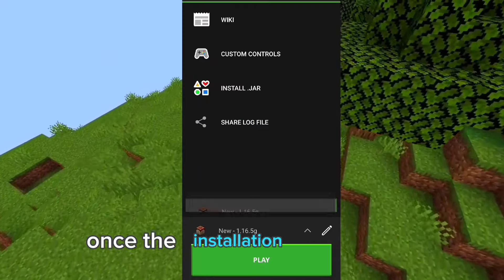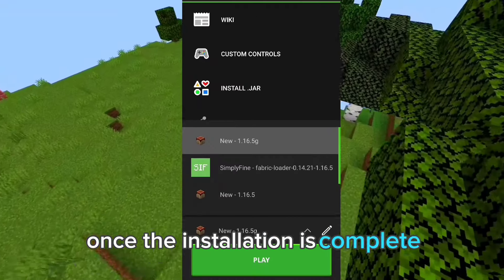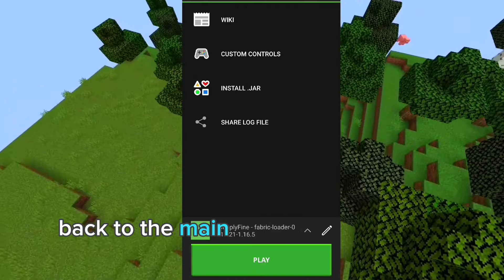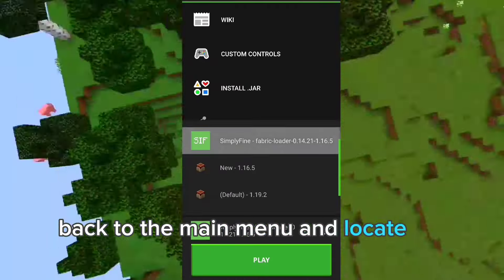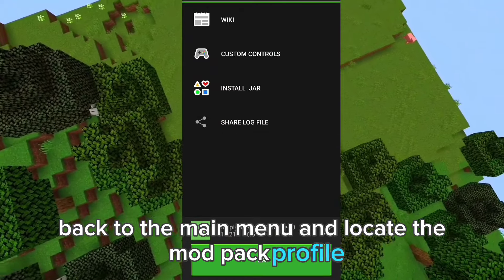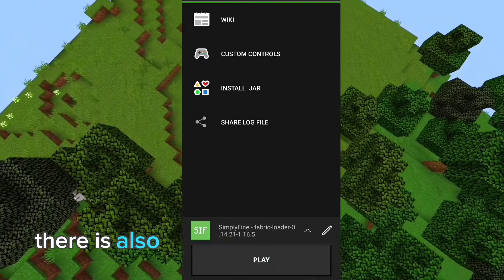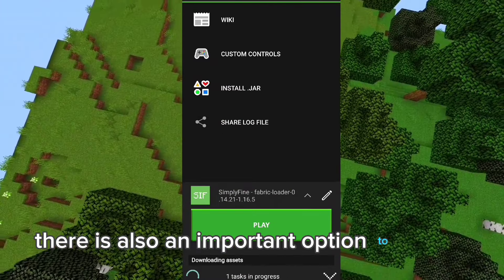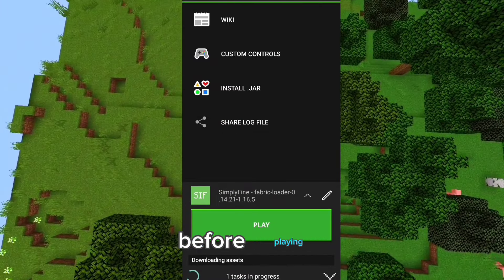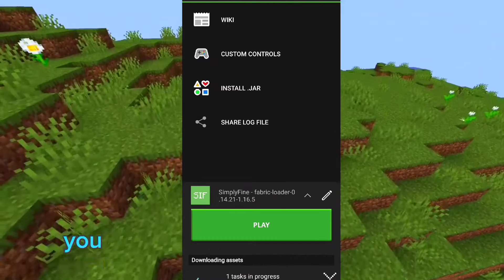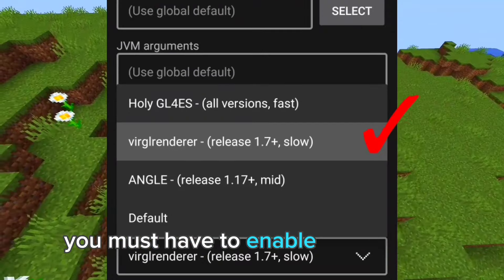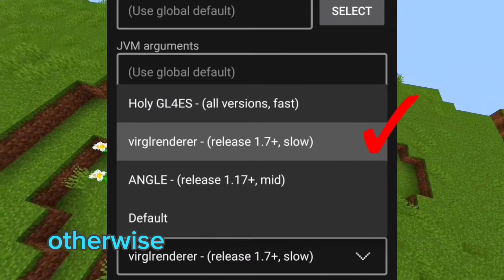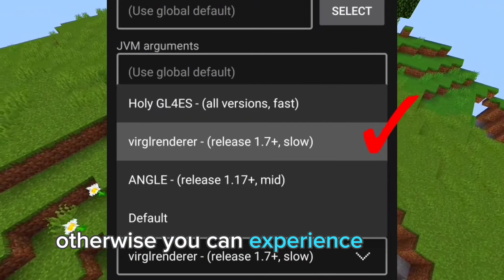Launching the modpack. Once the installation is complete, go back to the main menu and locate the modpack profile. There is also an important option to enable before playing: you must enable Virgil render, otherwise you can experience crashes.